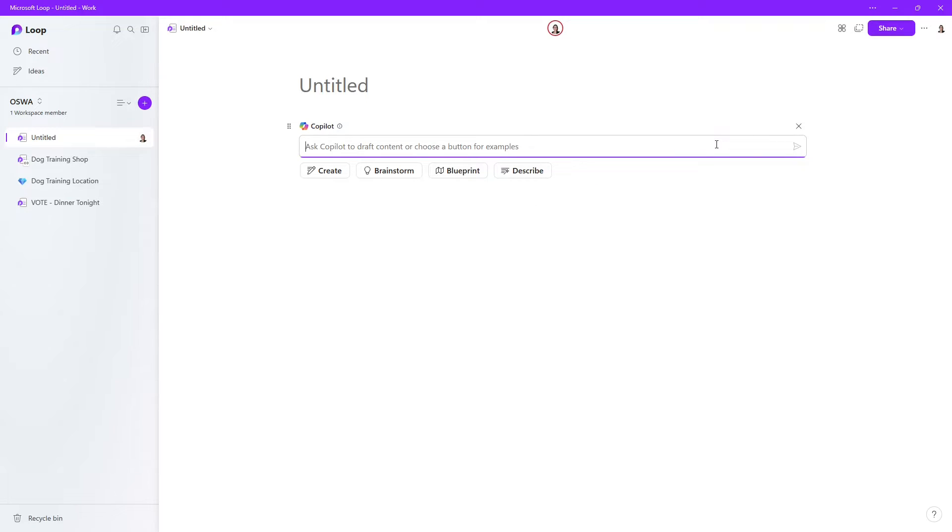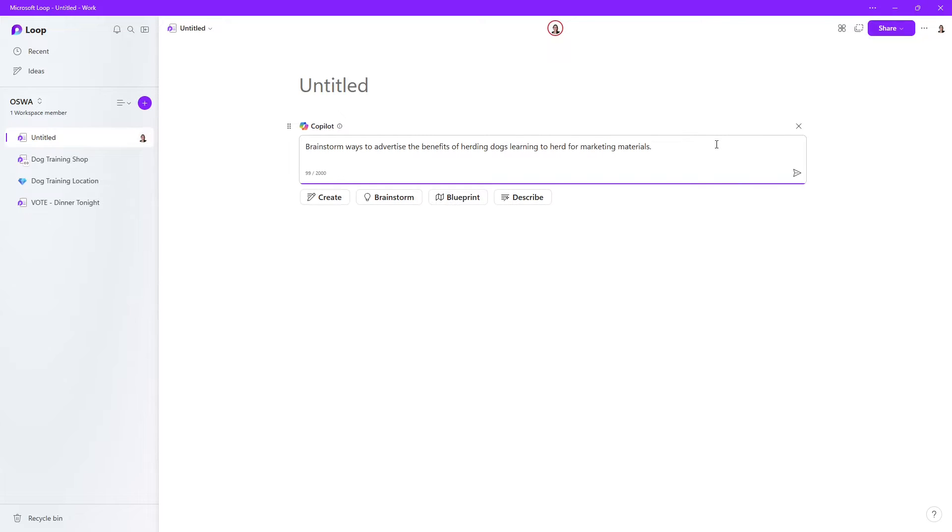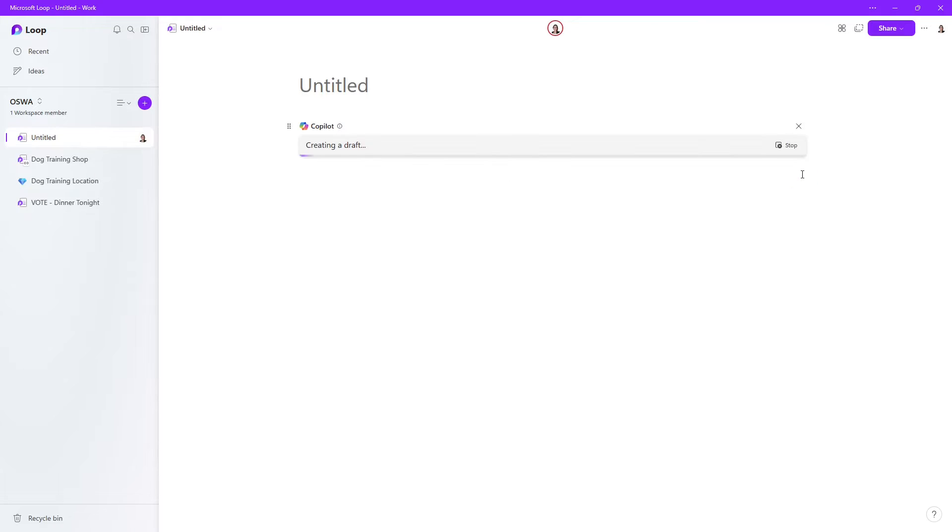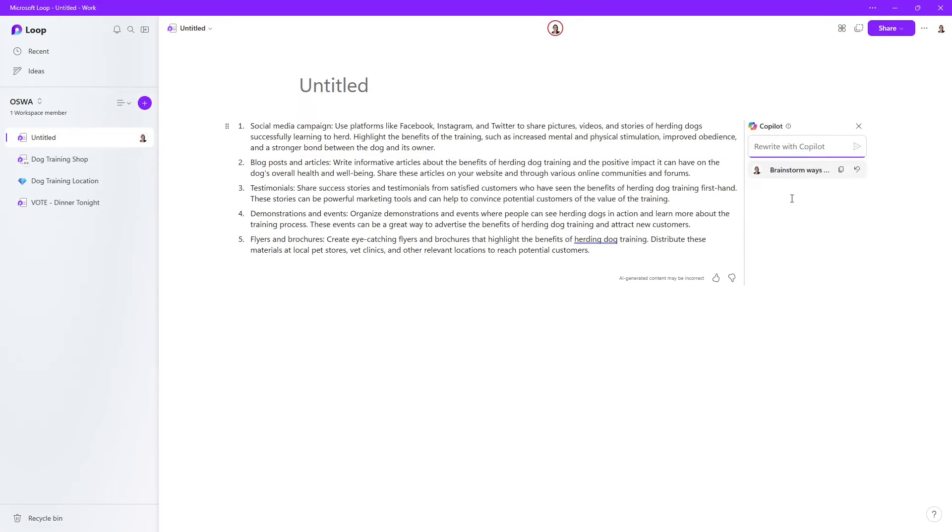we want to create a new herding dog training program. So we're going to prompt Copilot to brainstorm ways to advertise the benefits of herding dogs learning to herd for marketing materials. All right. So here we can see that Copilot has generated five points for us.